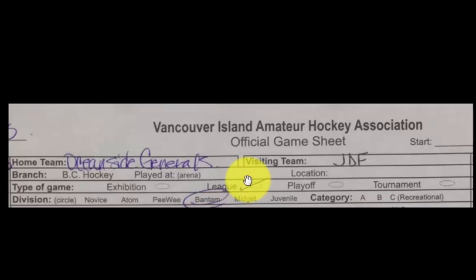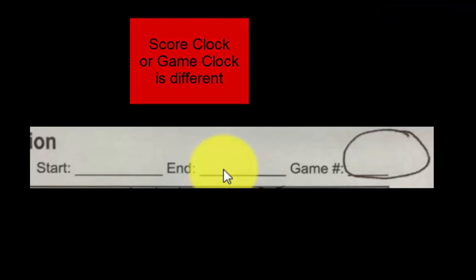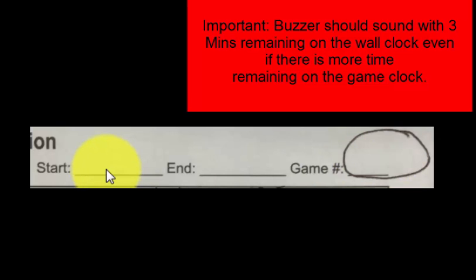One other important thing when filling out the game sheet: you're going to use something called the wall clock. The wall clock is found in every arena and should be visible to the scorekeeper. When the game starts according to the wall clock, that's where you fill in the time. Let's say the game started at 4:30 and ended at 6:15 — you would put 6:15 when the wall clock indicates the game ended. You also need to fill in the game number.